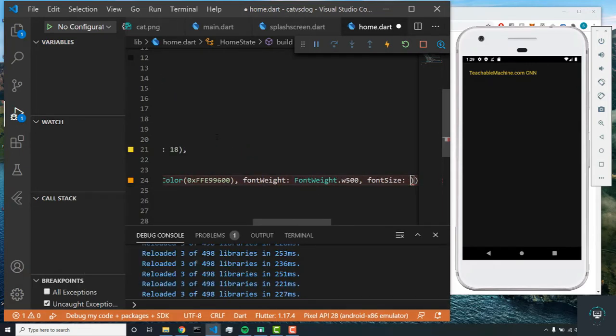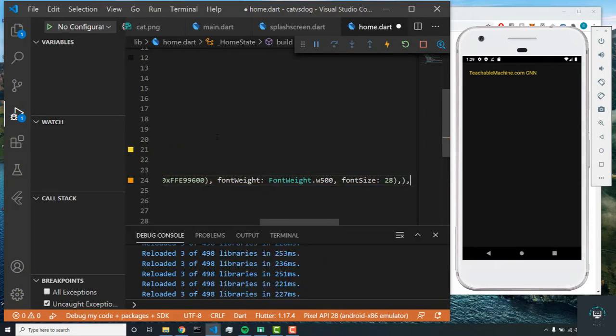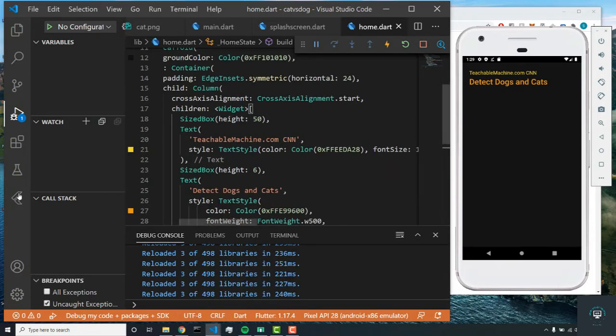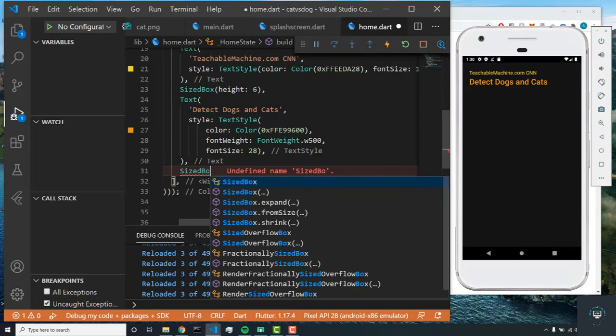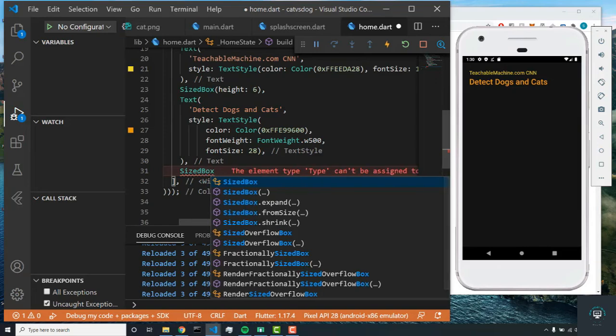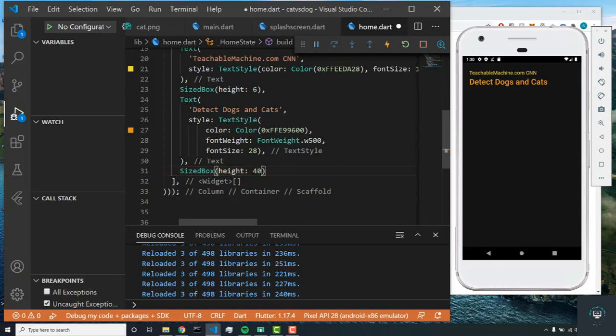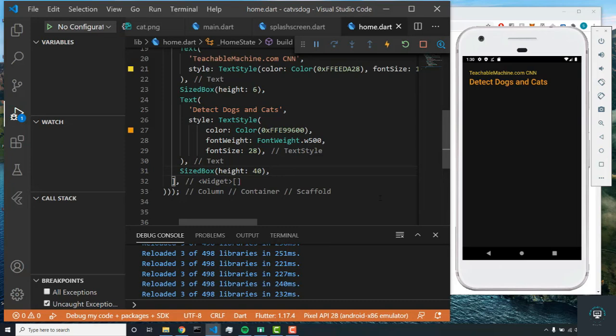Awesome, it's looking good. Now we're going to add a SizedBox right after this and give it a height of 40. So now what we're going to do is add our image asset, the same one that we previously imported. After that we're going to have two buttons, one of them for taking a photo from the camera or grabbing a photo from the gallery.